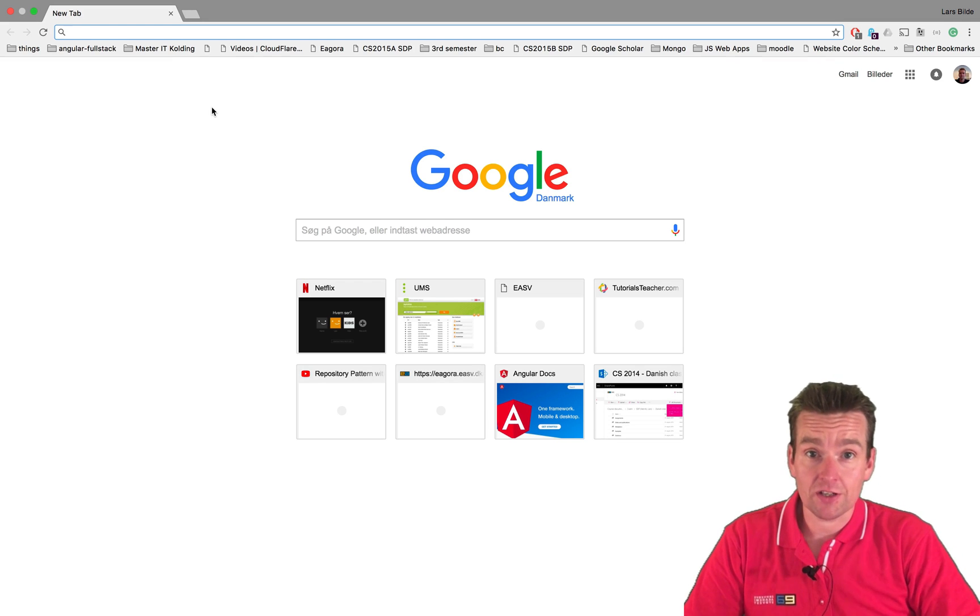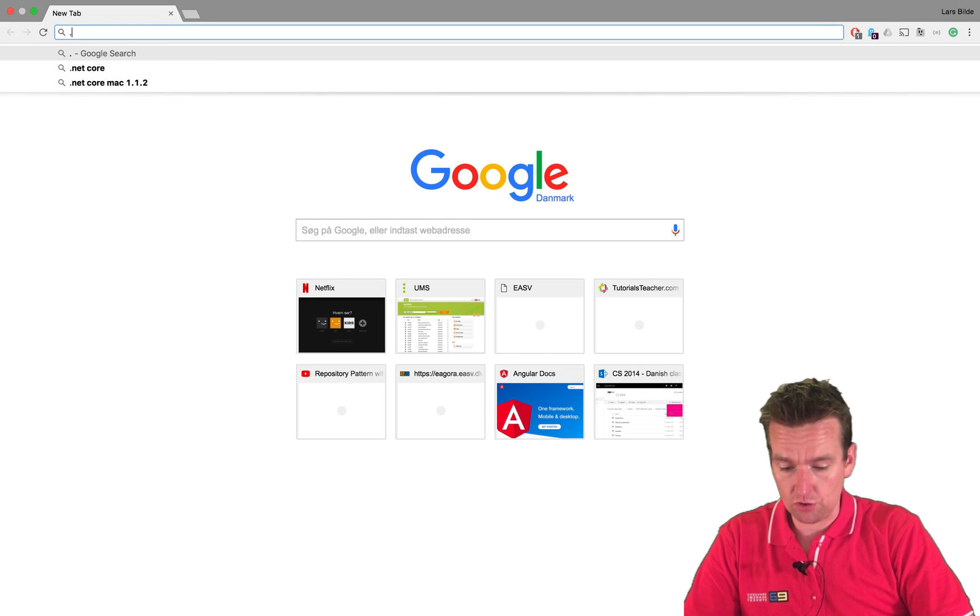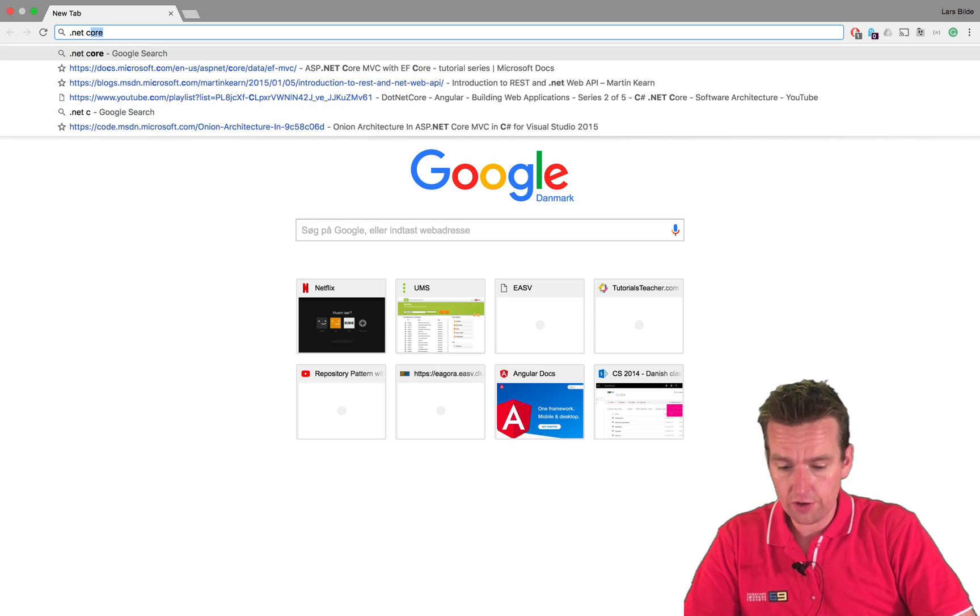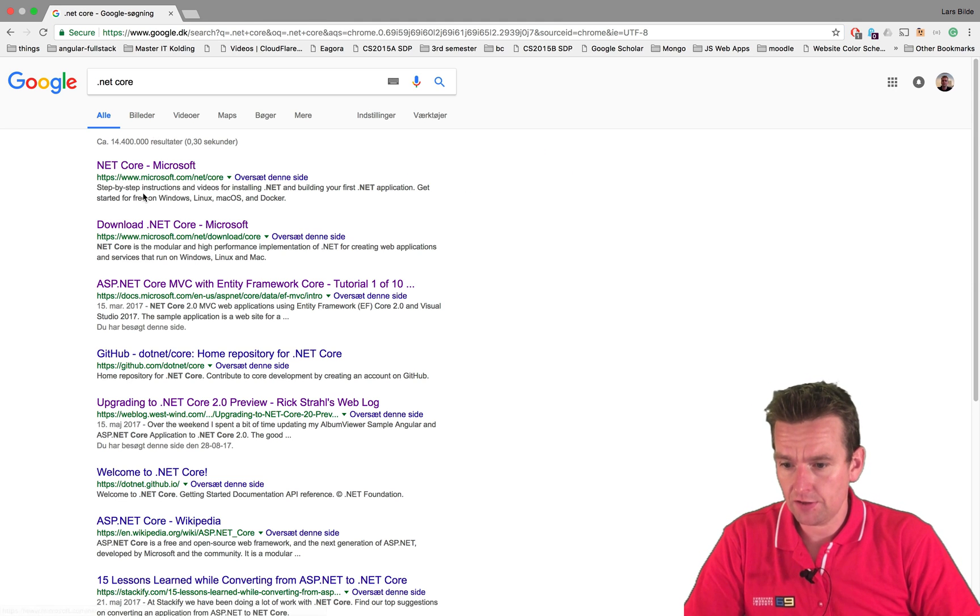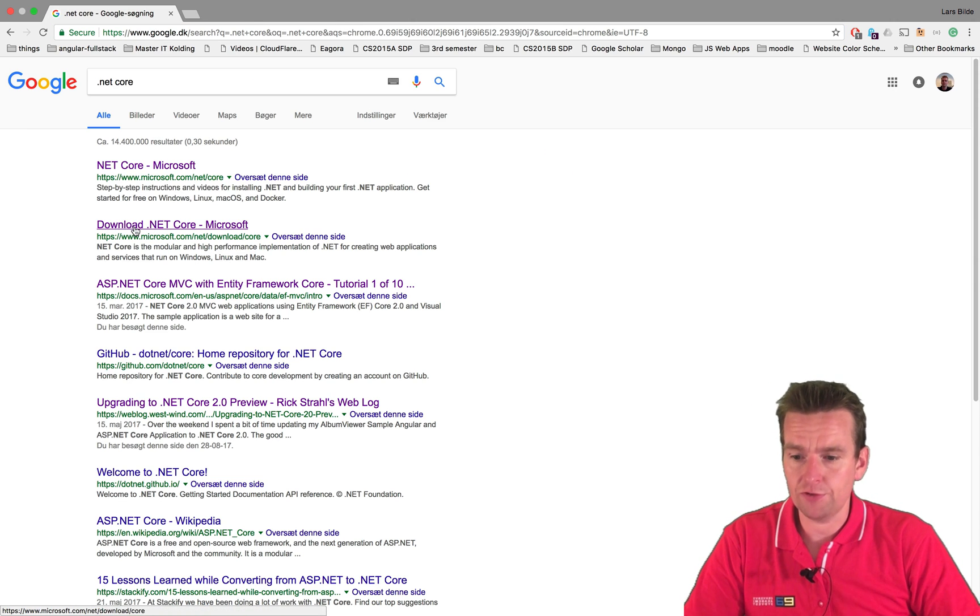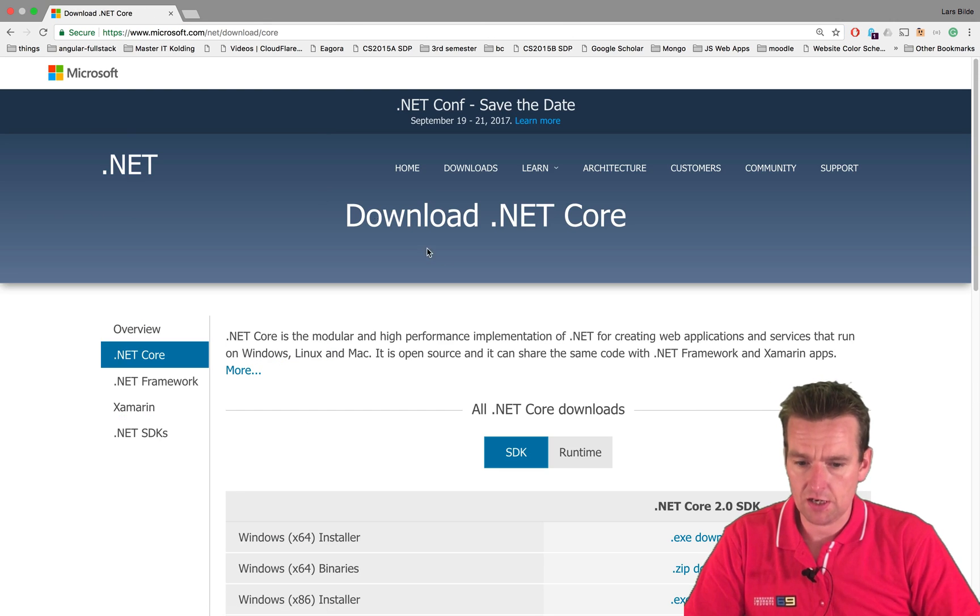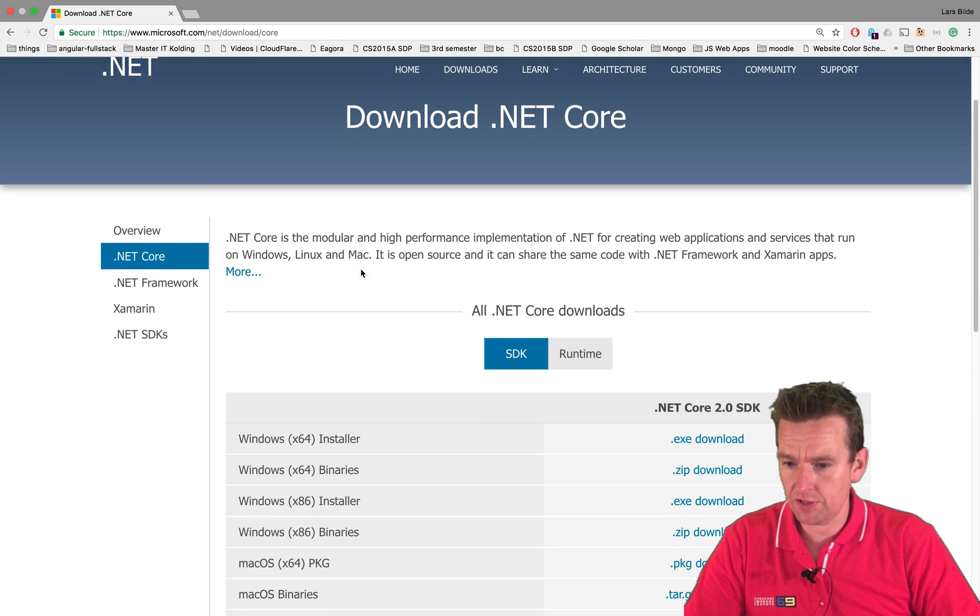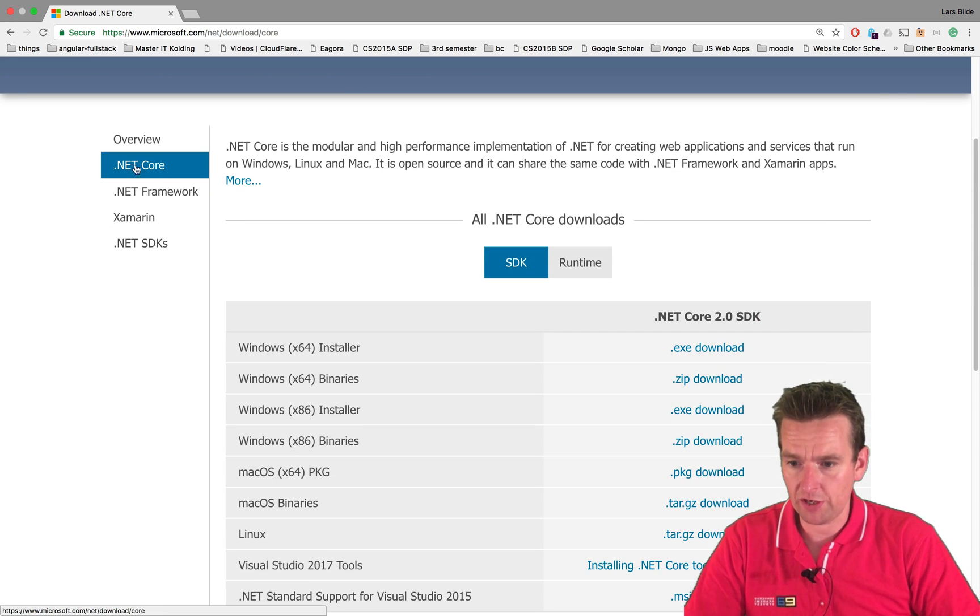Let's try and do the same installation on Mac. The first thing I do is go to Google and search for .NET Core, then find the download for .NET Core on the Microsoft.com page. Here, if I go down, there's .NET Core and .NET Framework.